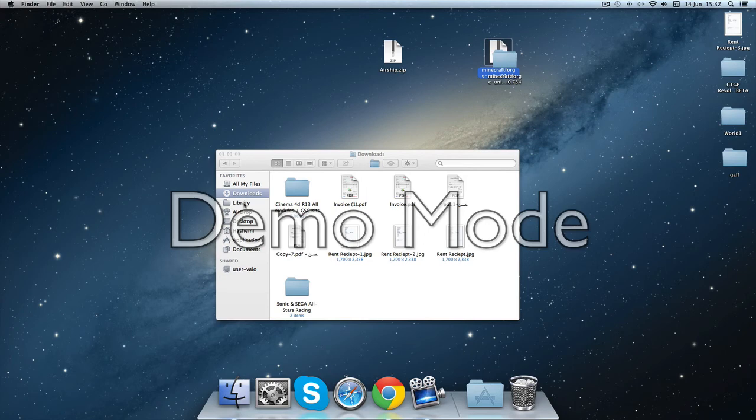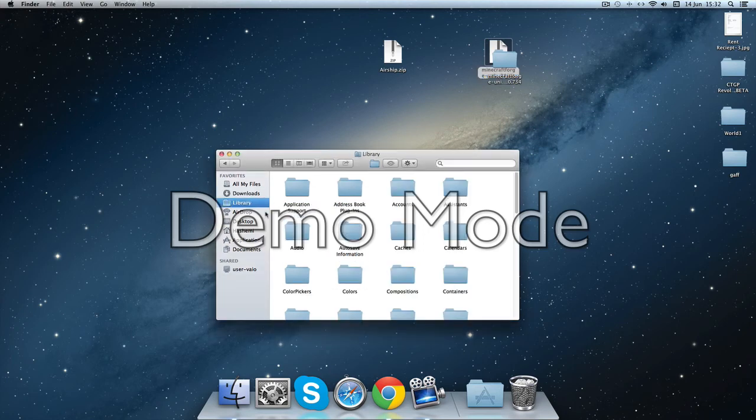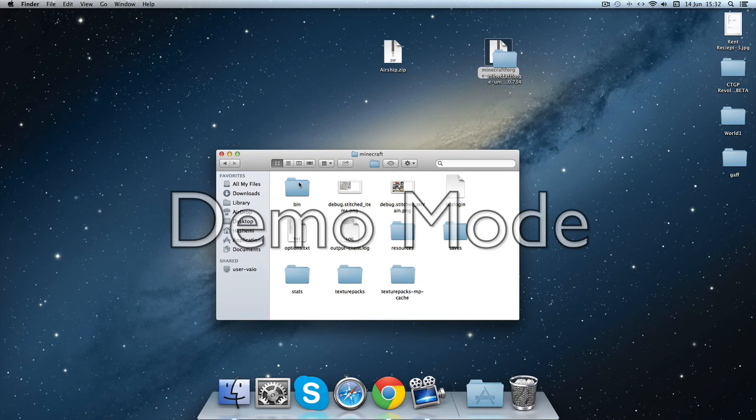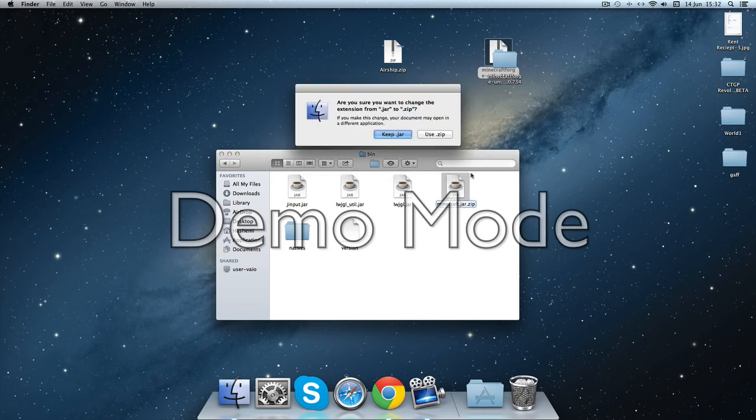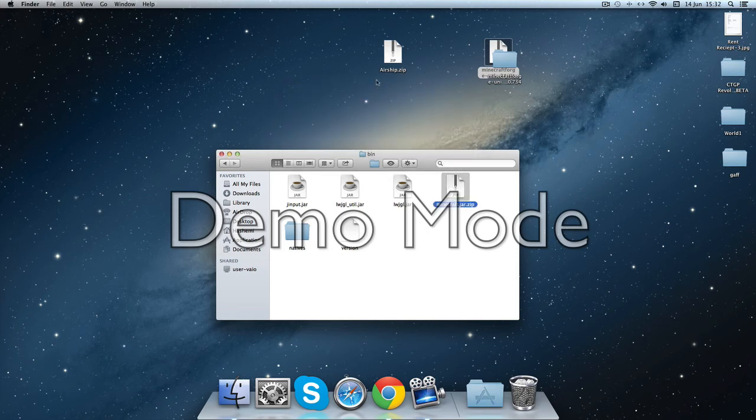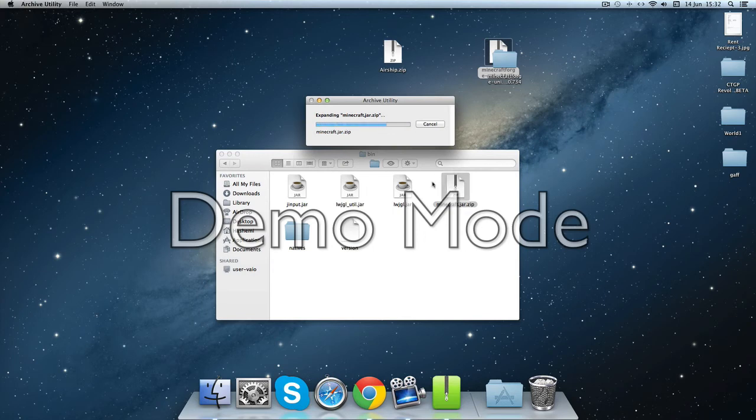Now go to your Library and go to your Application Support, Minecraft, go to bin, and put .zip at the end, use it, and unarchive it.